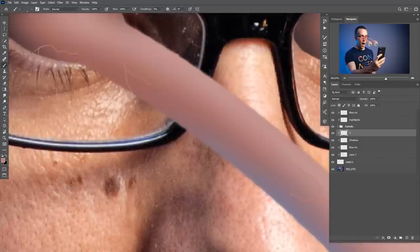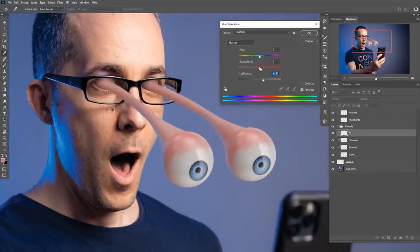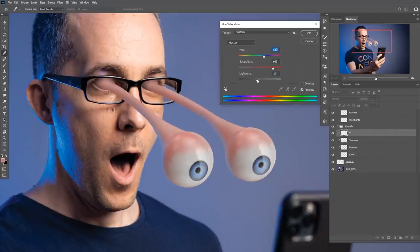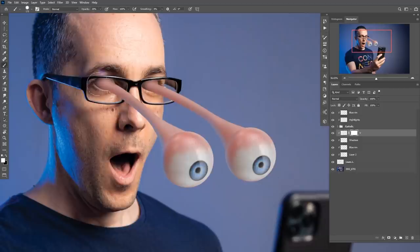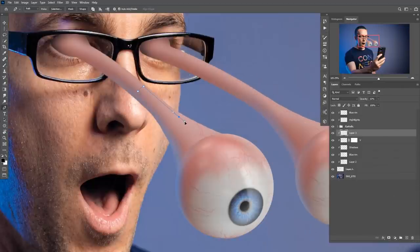Then I used a hue and saturation adjustment layer, clipped to affect only the veins layer, and changed the color a bit. After that, I played with some reflections.